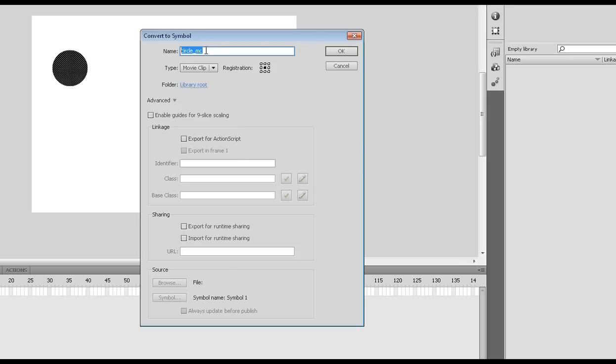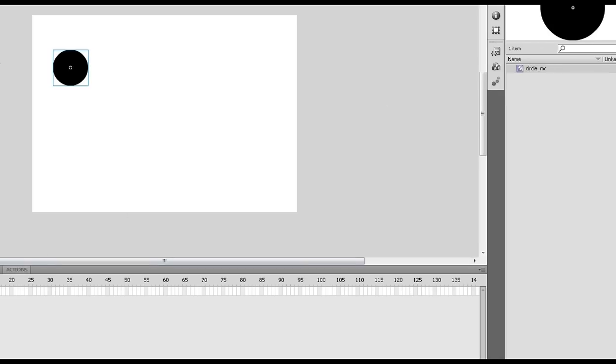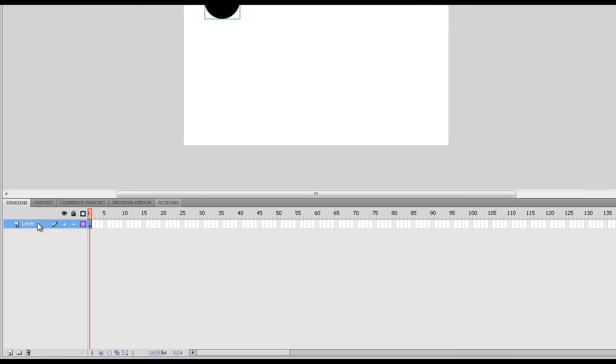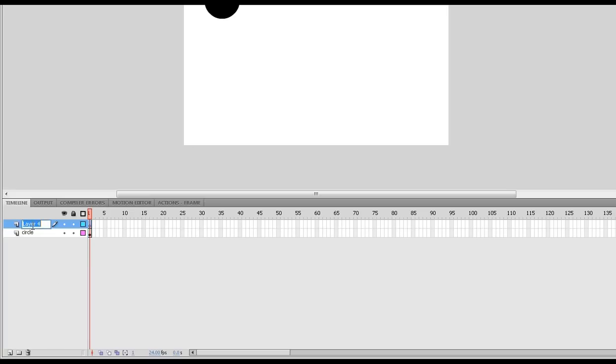This name here has no relevance to any code you're doing, this is just for my reference. If I click okay, now there it is, my circle movie clip. I'm going to name layer one circle, and that's just practice as well, just so if my project becomes quite big I can see what's going on.